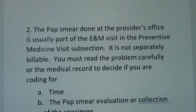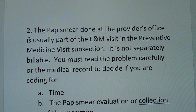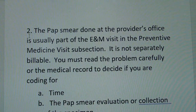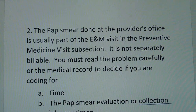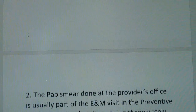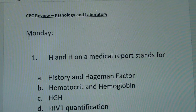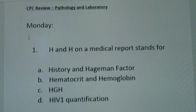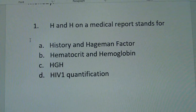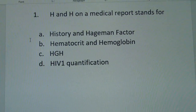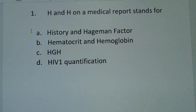Study these two questions, answer them, and I'll be back tomorrow with additional path and lab questions. Thanks guys, I'll see you tomorrow.